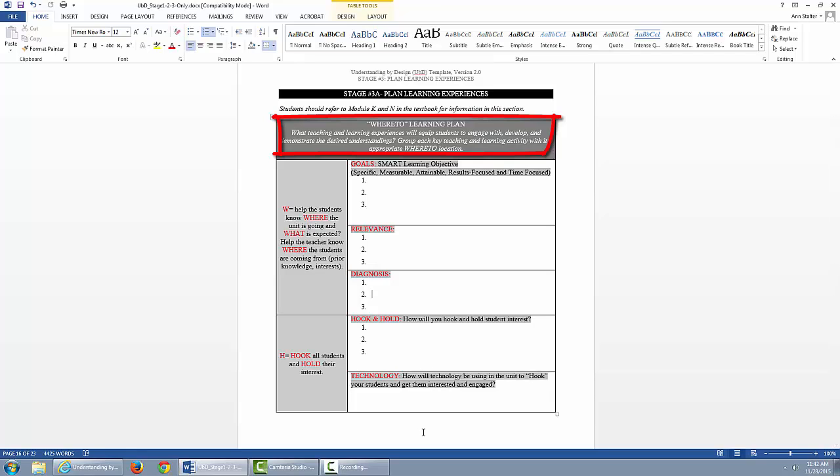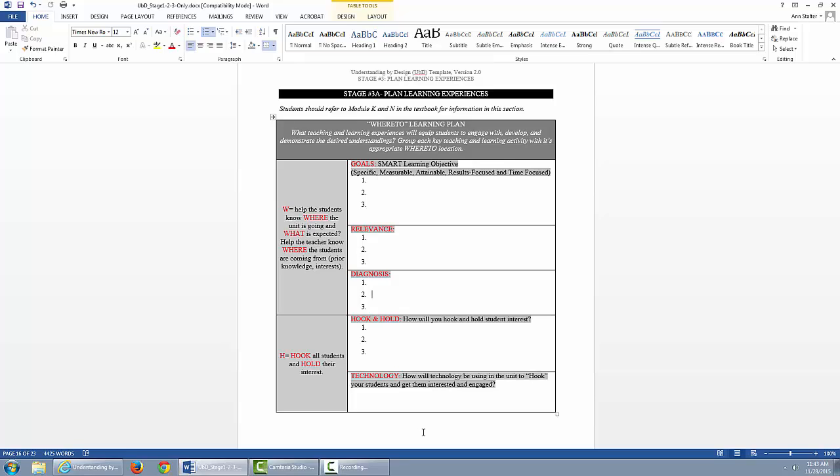WHERE TO is an acronym for the seven core design principles that serve as a guide to the instructional plan. The question to address in this section is: What teaching and learning experiences will equip students to engage with, develop, and demonstrate desired understandings? Group each key teaching and learning activity with its appropriate WHERE TO location.